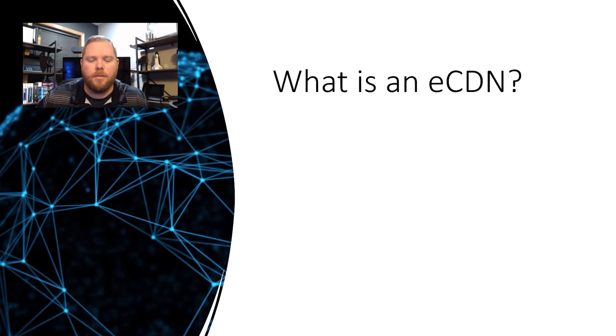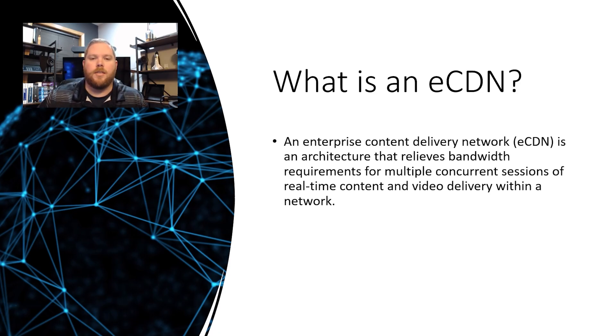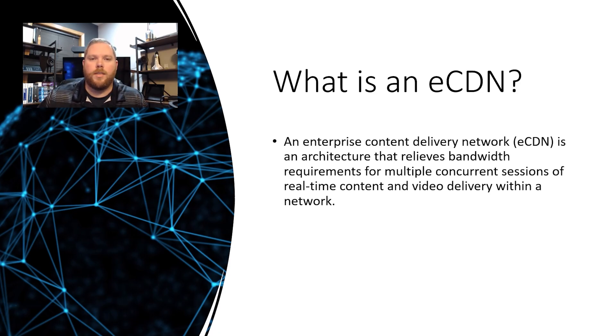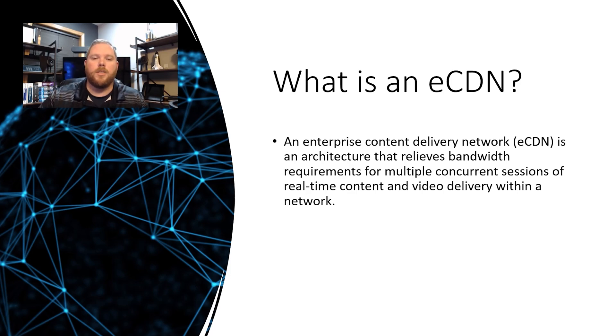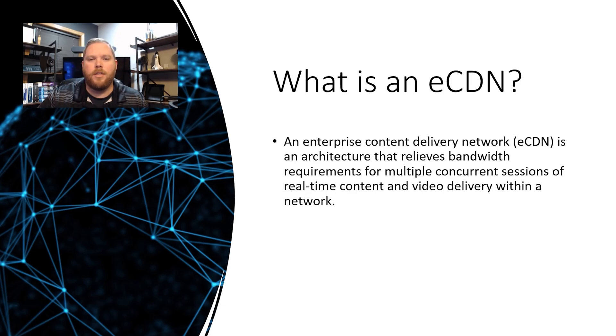So, you might find yourself asking what is an ECDN? An ECDN is an enterprise content delivery network. It is exactly what it sounds like. An enterprise content delivery network is an architecture that relieves bandwidth requirements for multiple concurrent sessions of real-time content and video delivery within a network.